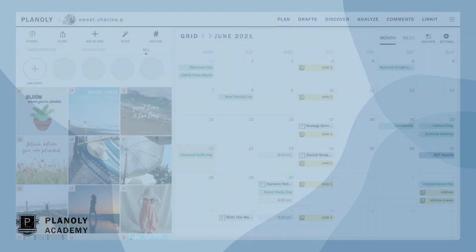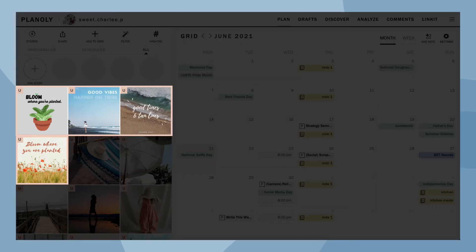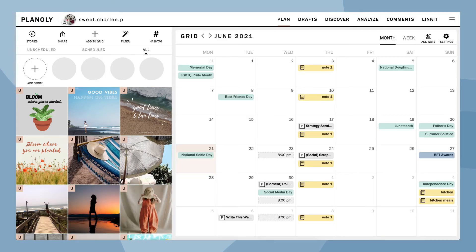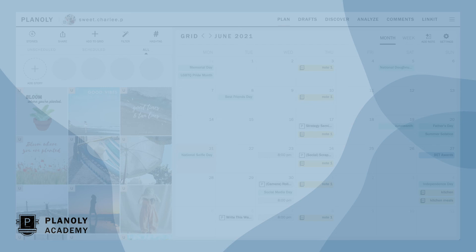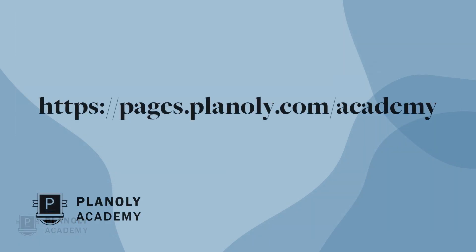There you have it! That's how you use Canva on Planoly's web dashboard. To learn more about IG Planner and Pin Planner, visit Planoly Academy at pages.planoly.com/Academy.